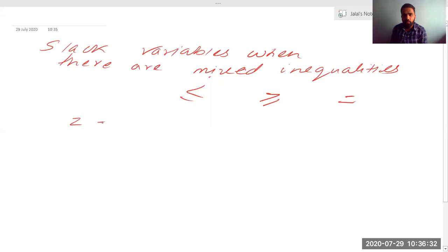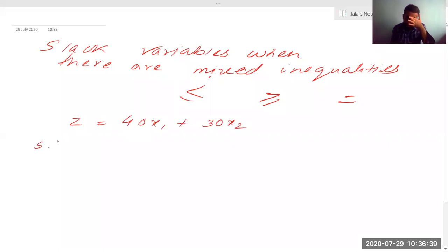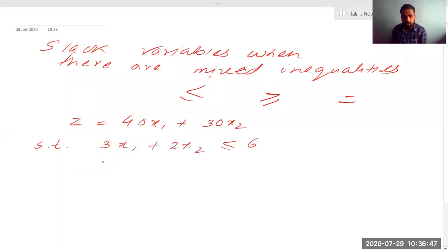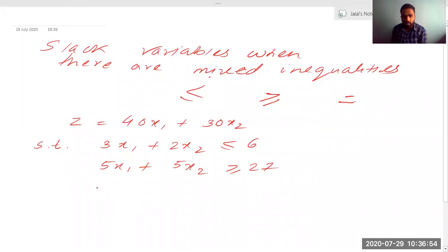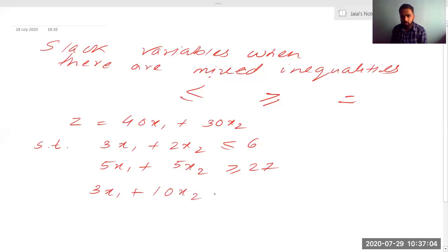Suppose Z is equal to 40x1 plus 30x2, subject to: 3x1 plus 2x2 less than equal to 6; 5x1 plus 5x2 greater than equal to 27; and 3x1 plus 10x2 equal to 24.